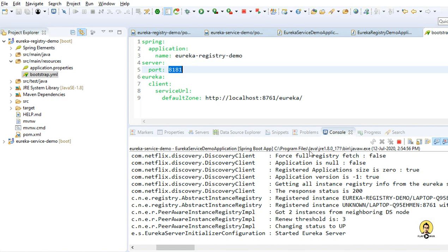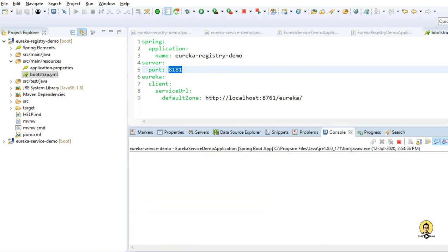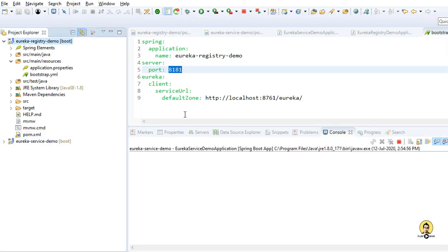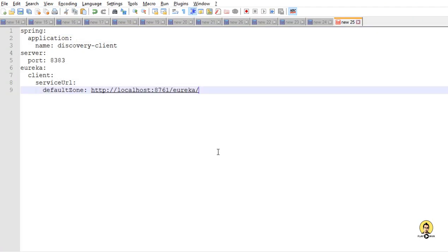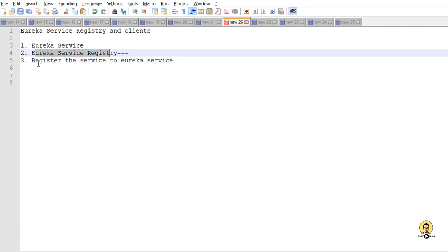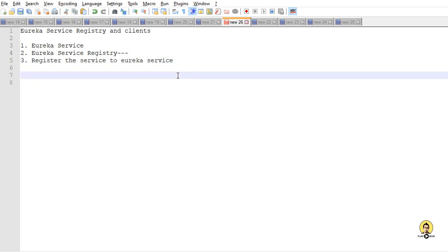The Eureka server has found and registered the client to its server. In this project we created a microservice acting as a Eureka server, and a second microservice acting as a client which registers itself to that running Eureka server. In the next tutorial, we are going to create one more microservice which will interact with the Eureka server, fetch web service properties, and interact through the Eureka service to fetch REST APIs via Eureka. Thank you.